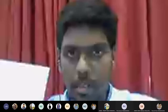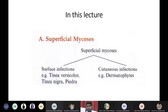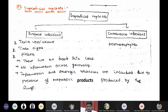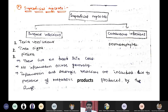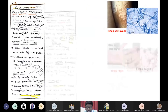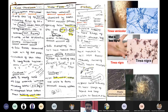Let me go directly to surface infections. In superficial mycosis, surface infections are cutaneous. These surface infections strictly infect only the dead skin cells of our body - either dead skin cells, nails, or hair. Surface infections happen due to three types: Tinea versicolor, Tinea nigra, and Piedra.